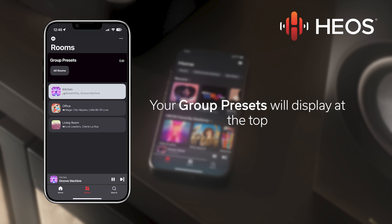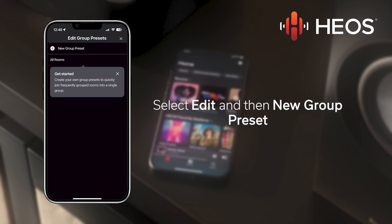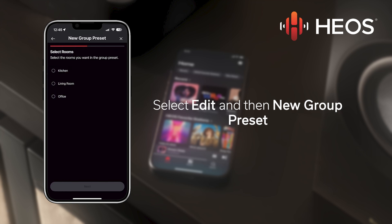Tap the Edit icon on the right to open the Edit Group Presets tab. Then select New Group Preset at the top. You will see a list of all of your rooms.